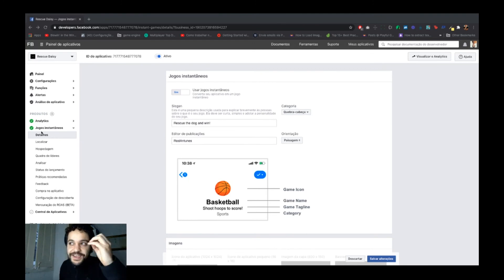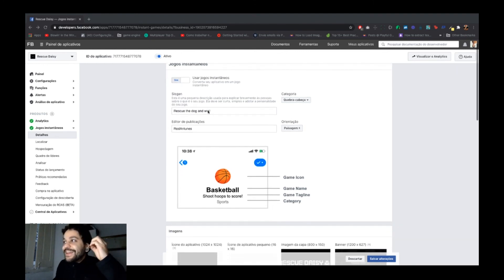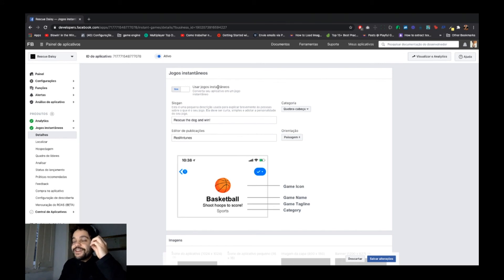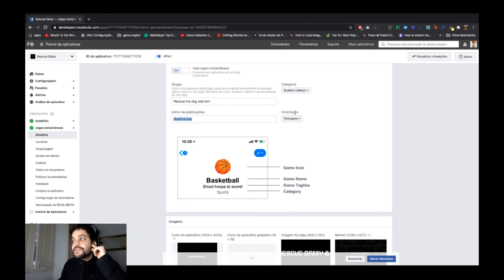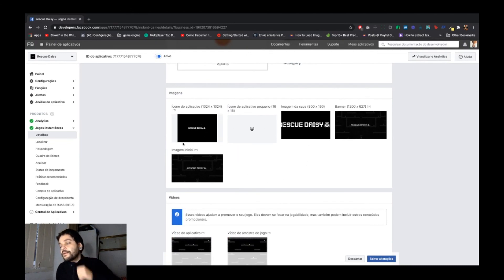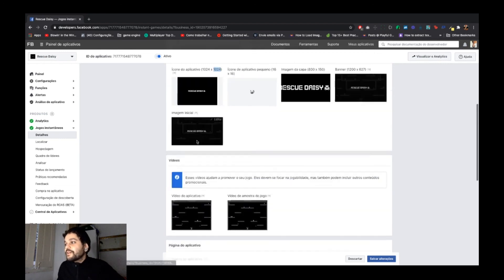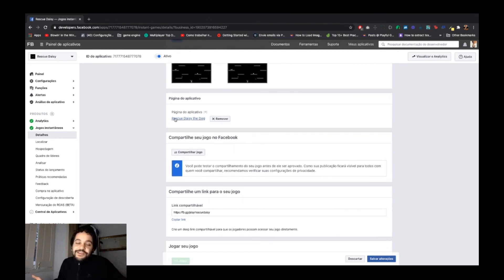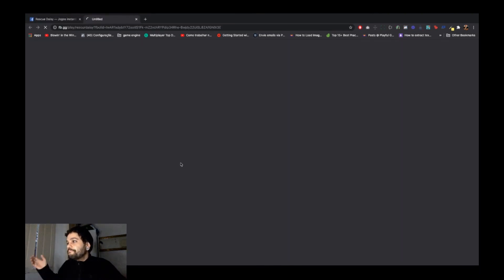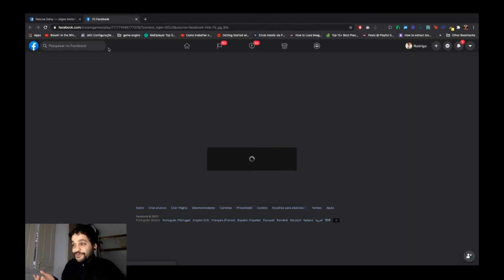Wait — I forgot to show the project details. In the Details section: your game type is 'Instant Game', my category is 'Puzzle', you set your slogan, publisher name, and screen orientation. Mine is landscape because my game runs in landscape mode. You also need to upload images following the required sizes, add a video, and link a Facebook page for your game — especially important if your game goes viral.